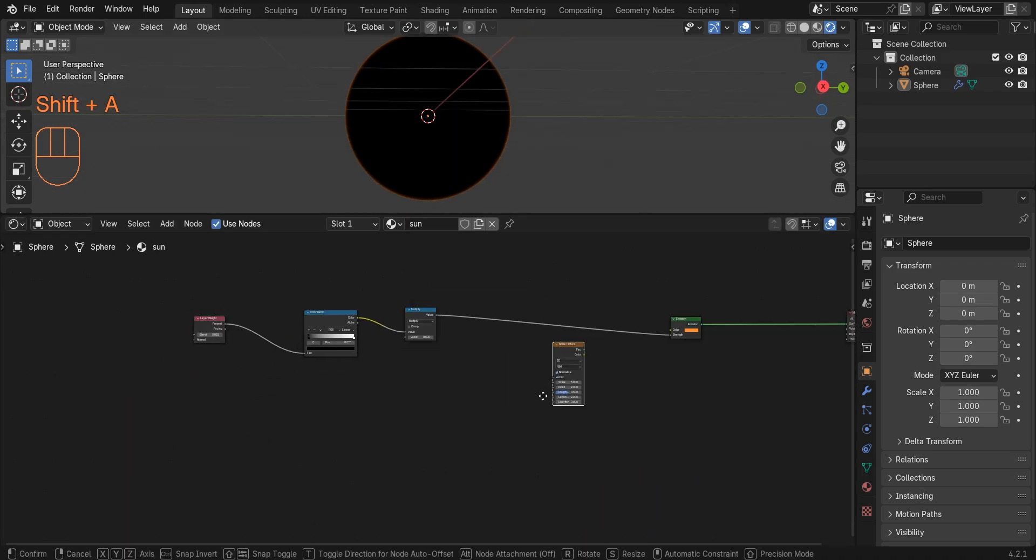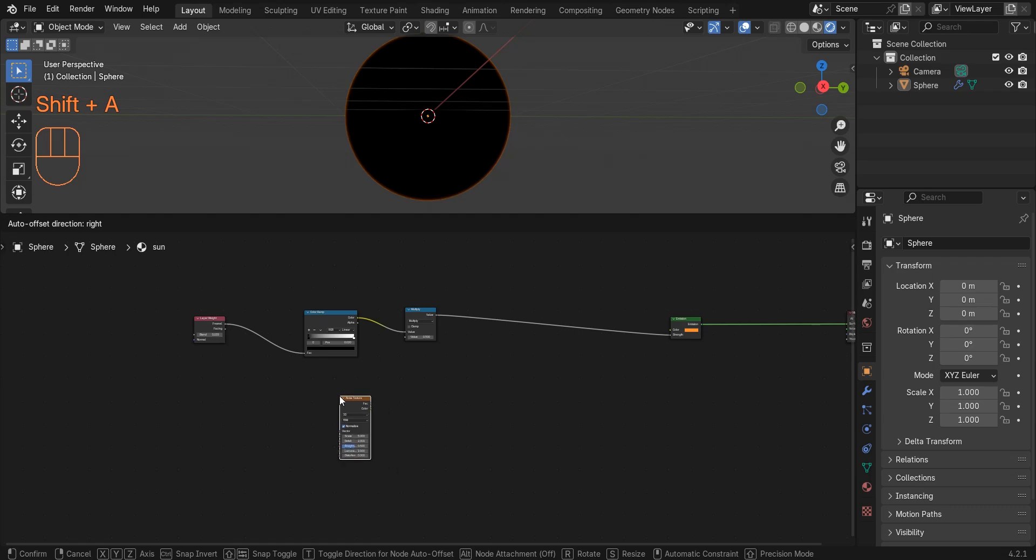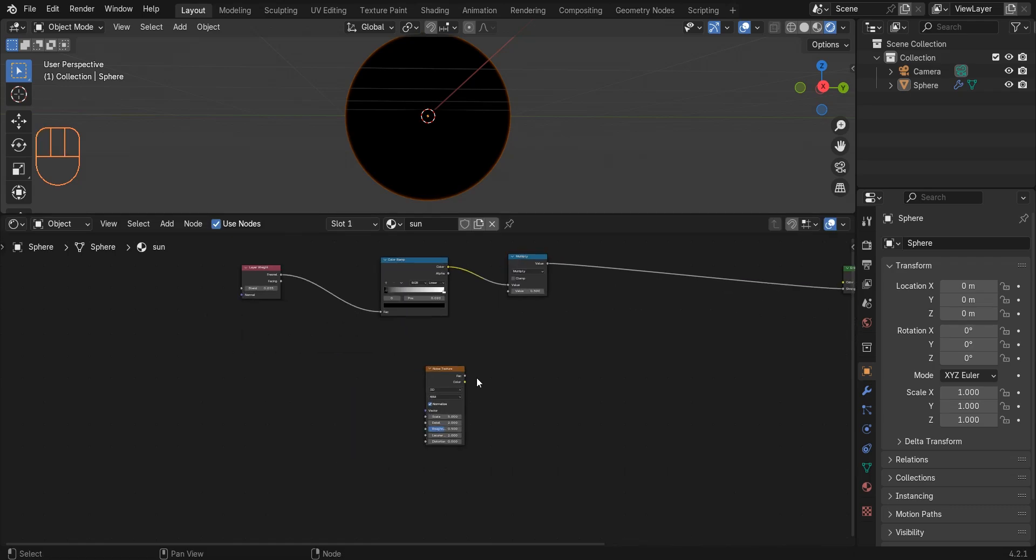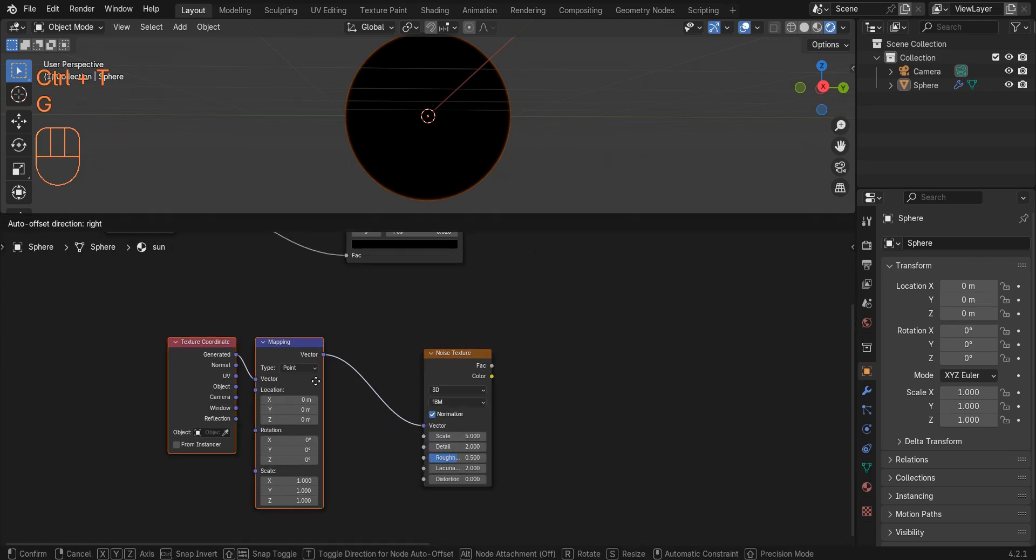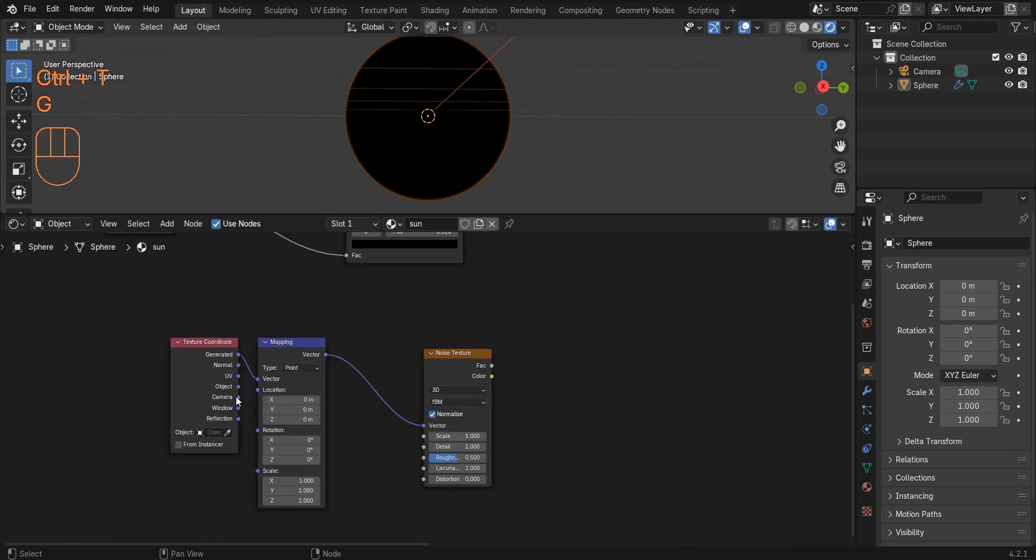Add a noise texture and press Ctrl+T to add these two nodes. Of course, if nothing happens, you must activate the node wrangler add-on.